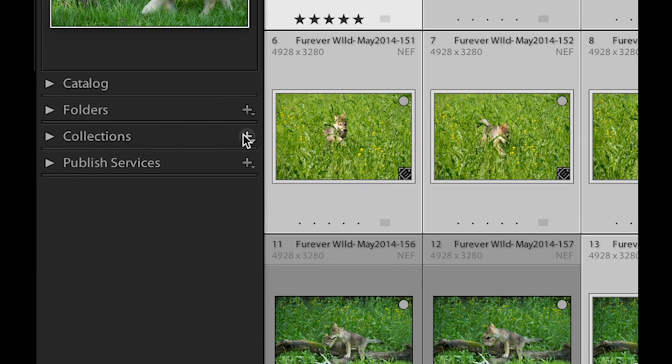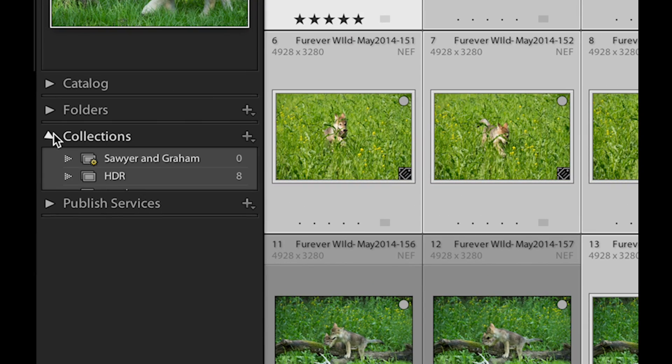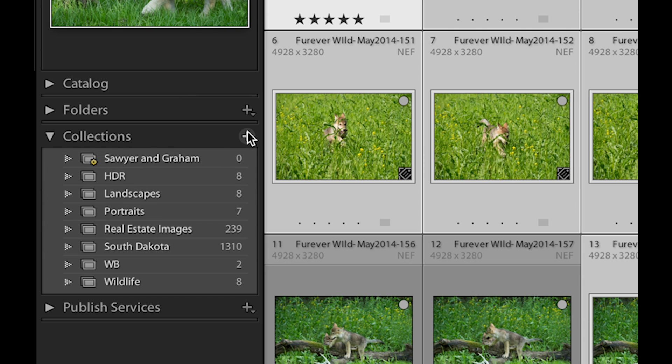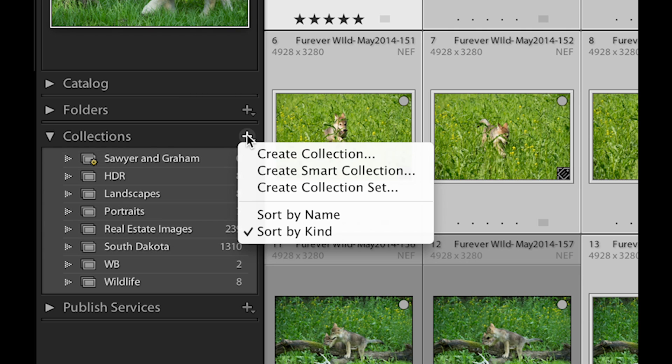So I open up my collections. These are pre-existing collections I already have in my library. I'm gonna go ahead and push the addition symbol and create a collection.